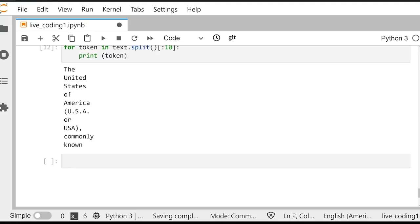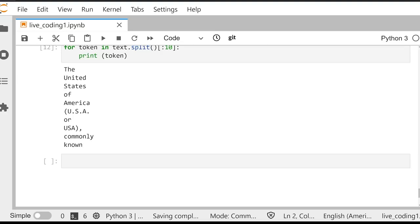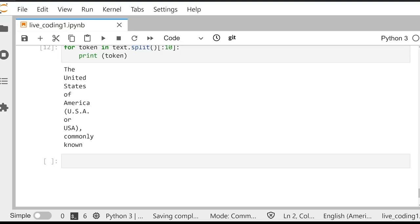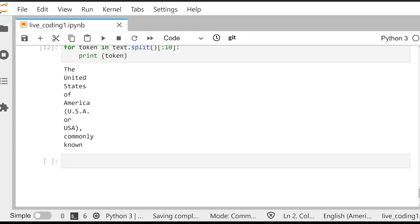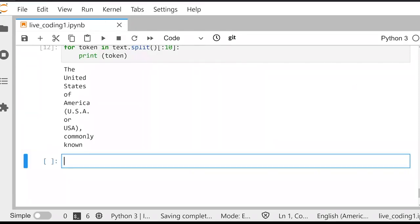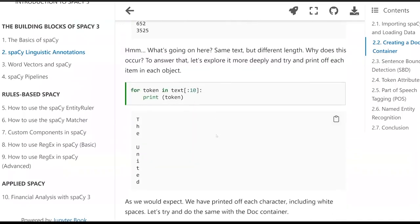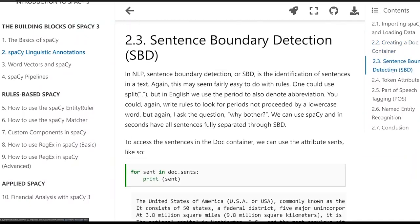Spend a few minutes playing around with this. Then we're going to jump back and start talking about how the doc object has a lot more than just tokens within it — it's got sentences, each token has attributes, and we're going to start exploring these. We're now going to be moving on to sentence boundary detection. In NLP, sentence boundary detection is the identification of sentences within a text.